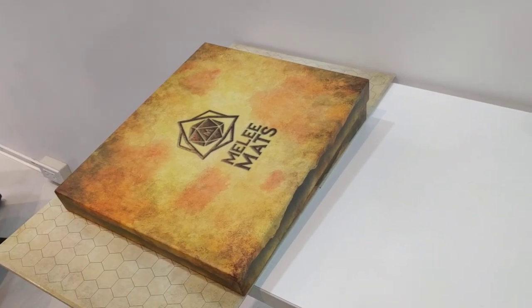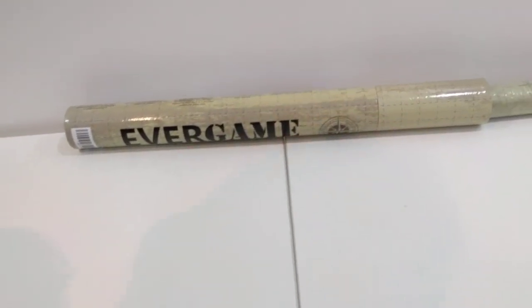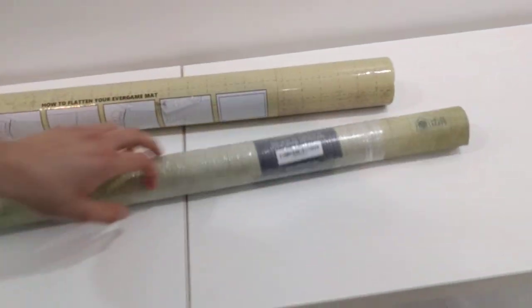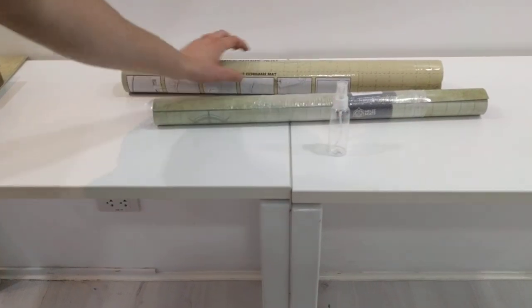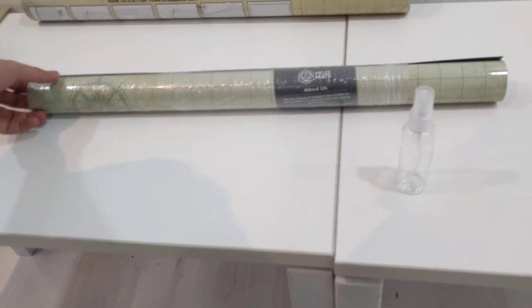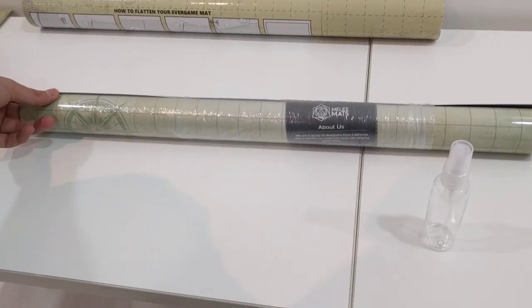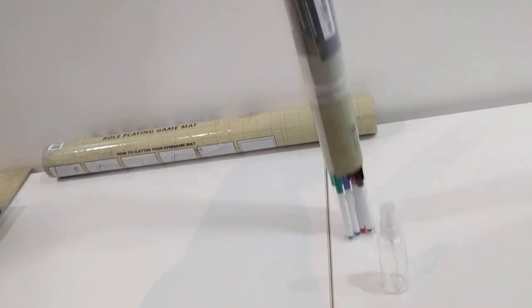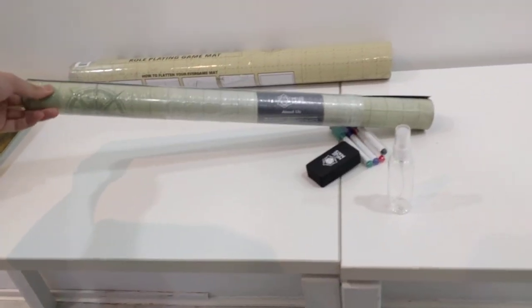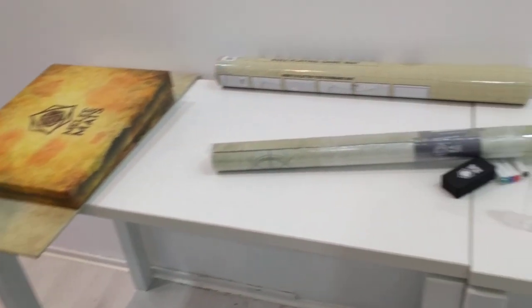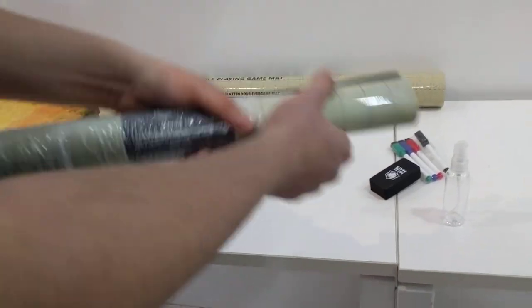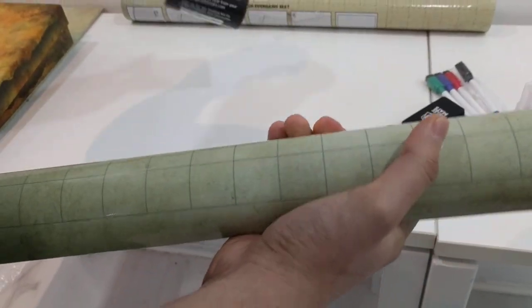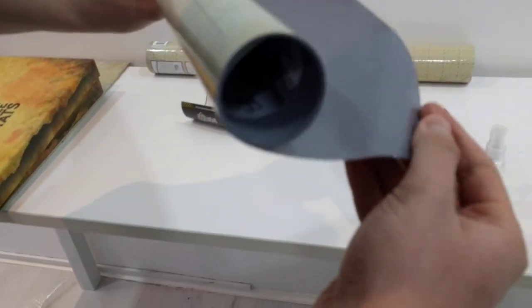This one here, this one here, this is made by the same company Chessex Mealy mats, it's $29.99 and it's 24 by 36 inches, so it's a bigger surface area than the other one. Now I'll take it out.